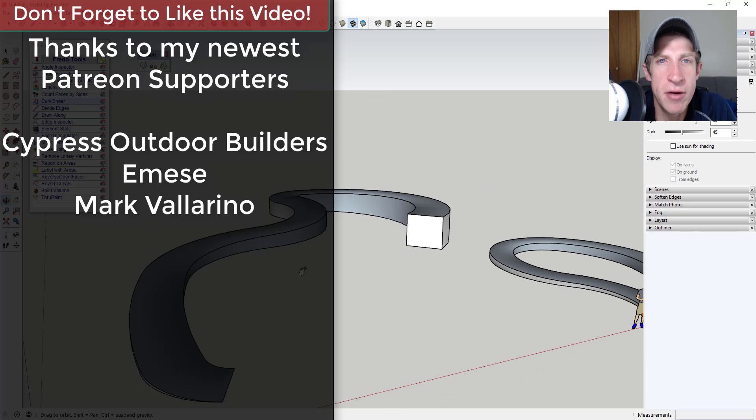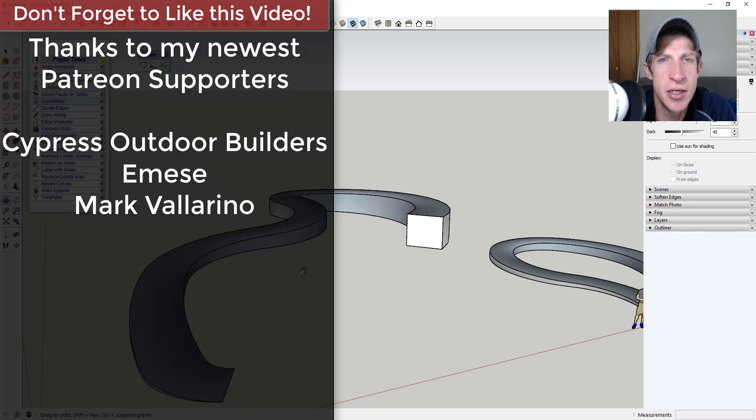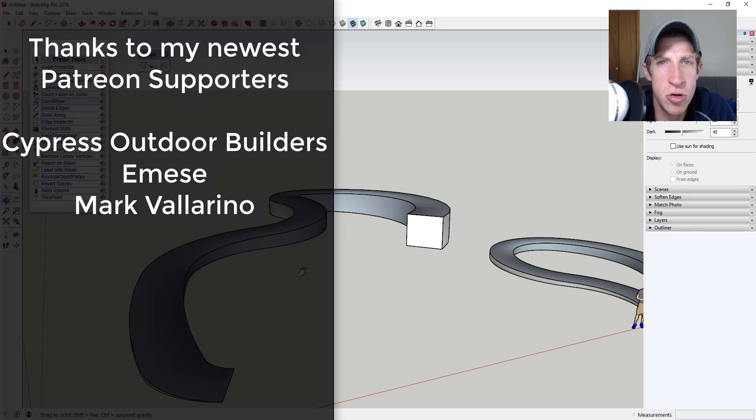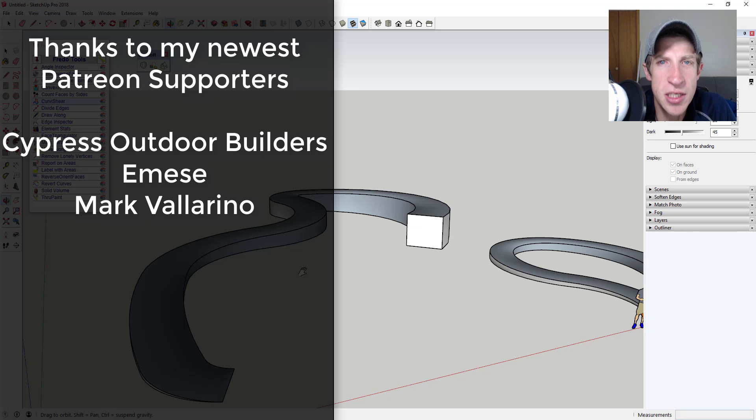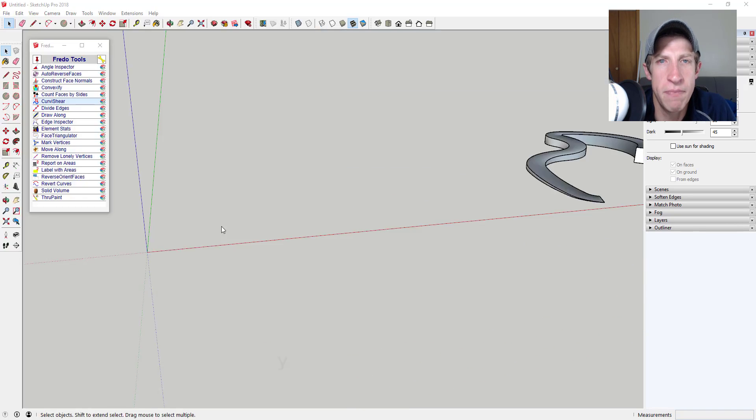Before we get started, I want to take a second to thank my newest supporters on Patreon. So big thank you to Cypress Outdoor Builders, Emise, and Mark Valerino.